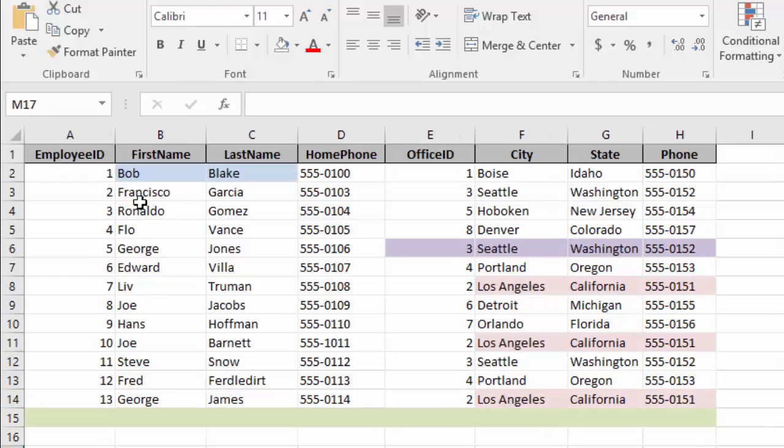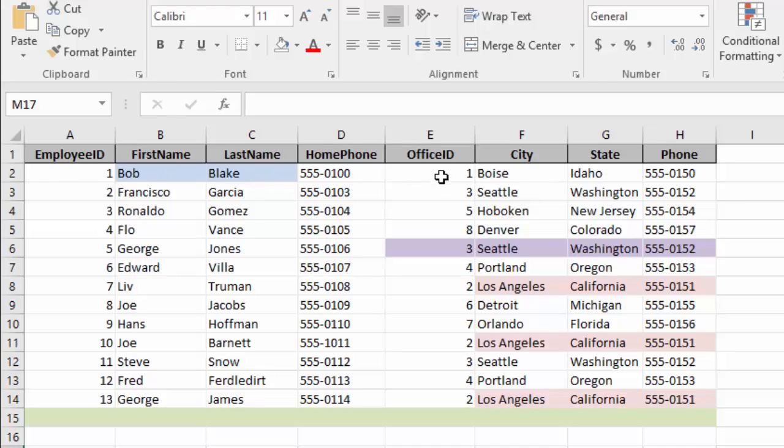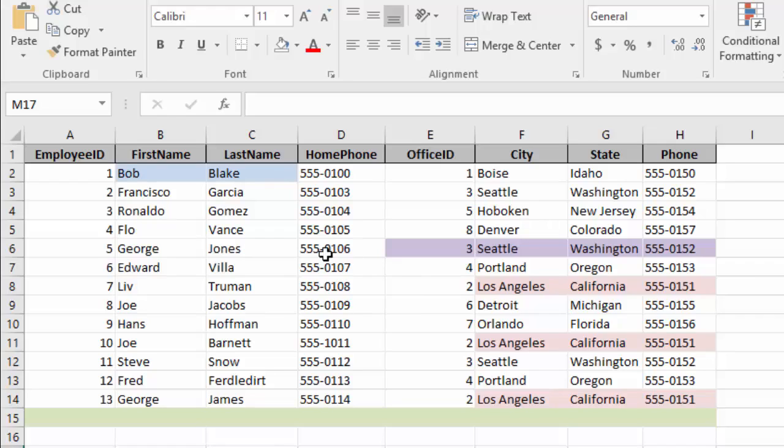In this spreadsheet, we have our employee ID, their first name, last name, home phone, their office ID, the city, state, and phone number of their office. So let's say that this is for our employees who are salespeople in our retail store, and this is a small section of our order tracking system. We have Bob Blake in the system as employee number one, so we can identify him whenever he makes an order.